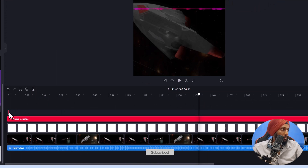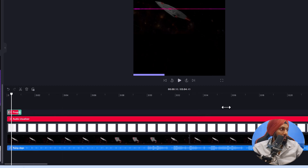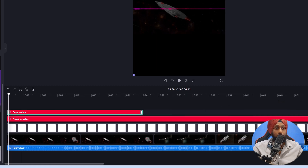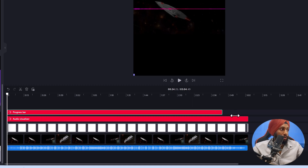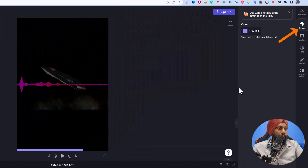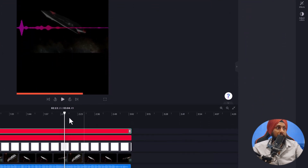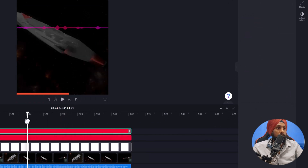You need to zoom in a bit to get those handles. This is what I don't like about Clipchamp — you have to do so many things manually that you could easily do with shortcuts on other platforms. The tool is pretty new and may get new features since it was acquired by Microsoft. You can change the colors and add your brand colors to it.